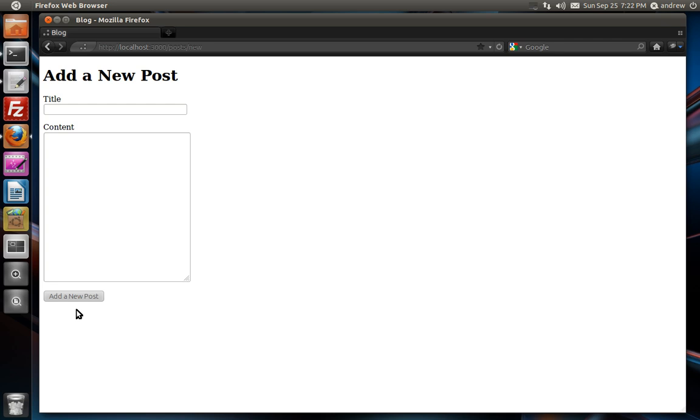Hello, this is Andrew Perkins, and this is part 9 in building a blog using Ruby on Rails. In this video, we'll learn how to validate our data before it's saved into the database. We'll also learn how to display those validation error messages.